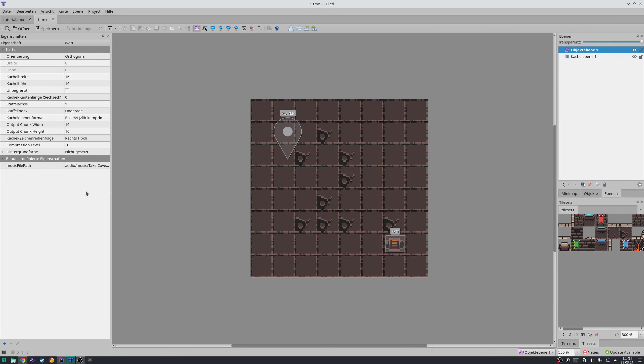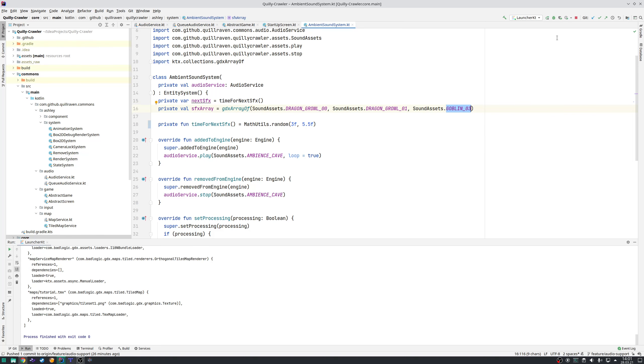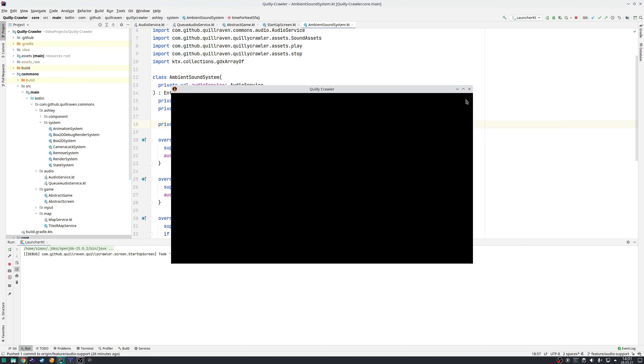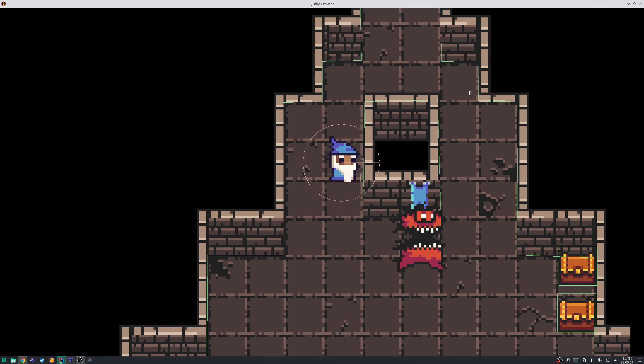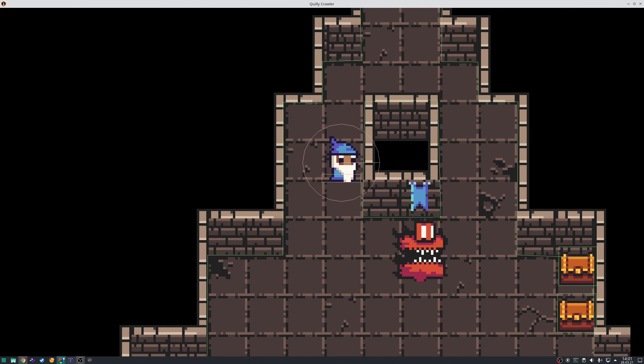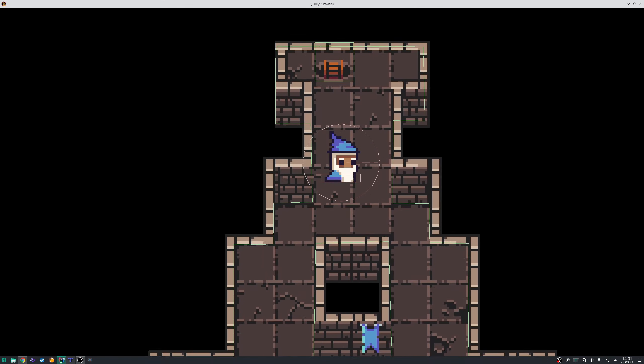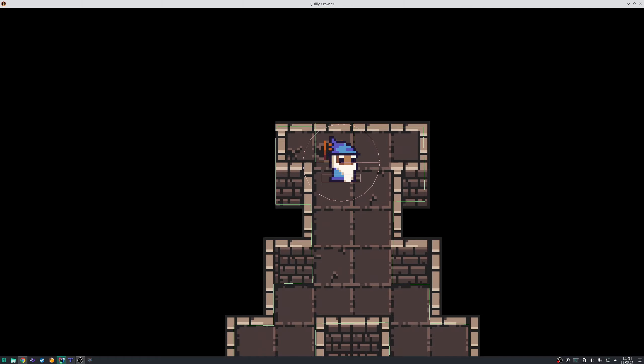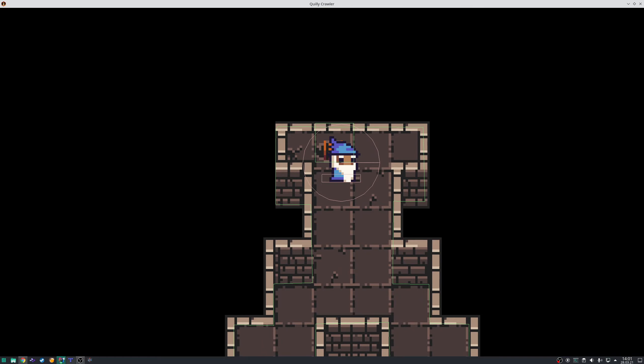When you have a music file path property which links to a valid music file, then the map service, when you change the map, will now also automatically play that music. My idea here is that in normal dungeons you have a harmless, mute background music—nothing is going on really.